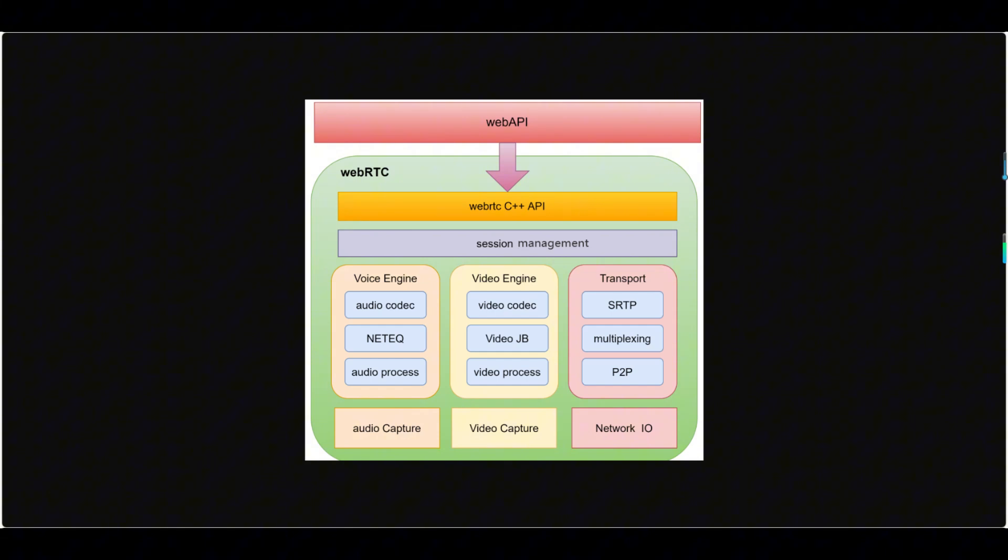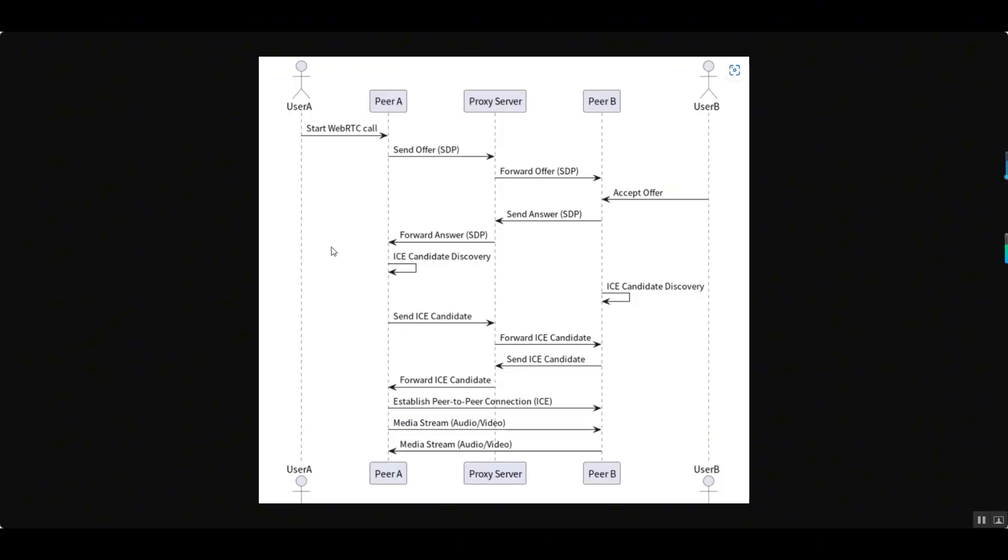The network transport module is responsible for encrypted transmission of audio and video data and firewall traversal, supporting the SRTP protocol and ICE framework to ensure stable data transmission in complex network environments. The WebRTC connection establishment process includes SDP offer-answer exchange, ICE candidate discovery, and connection testing. First, the initiator generates an SDP offer and sends it to the receiver, which parses it and returns an SDP answer. Then both parties exchange ICE candidate information, test the validity of network paths, and finally establish a peer-to-peer connection.